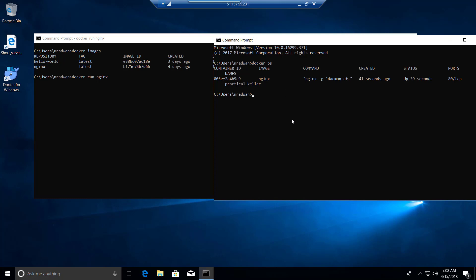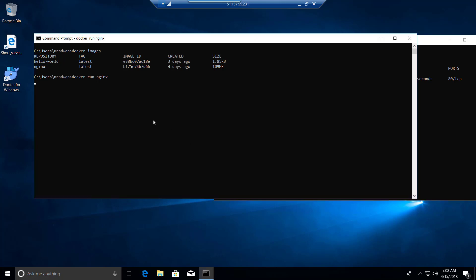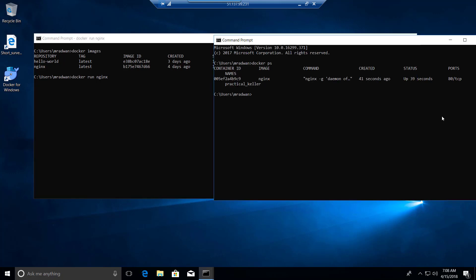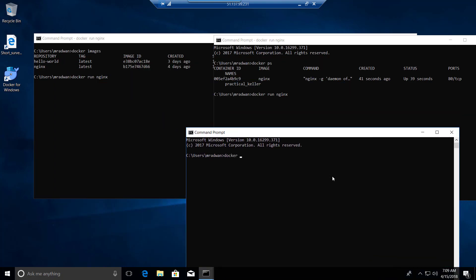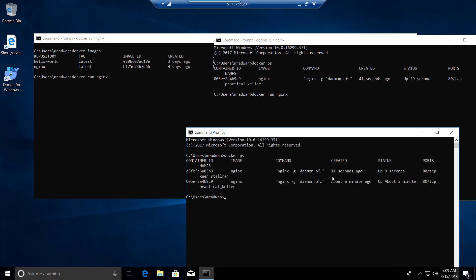I can also run another container from the same image. As explained, we can have multiple containers from the same image. 'docker run nginx' — now I'm inside the second container. Then I'll open a new terminal and type 'docker ps' to list all active containers. As we can see, I have two running containers from the same image or the same source.